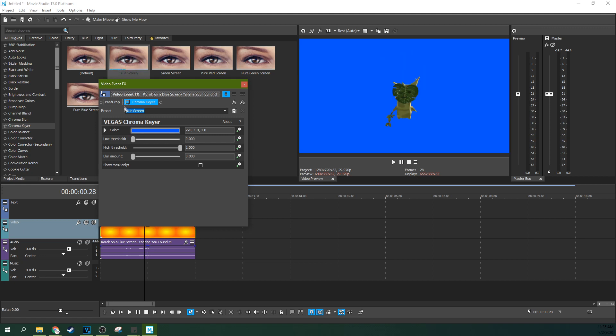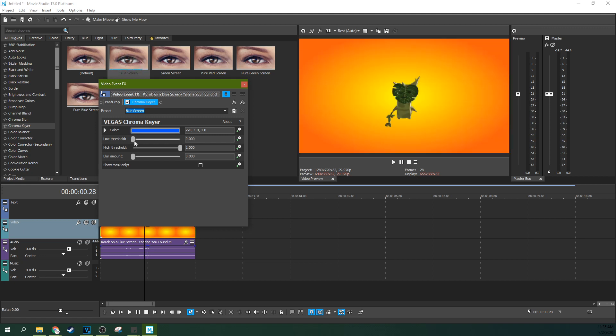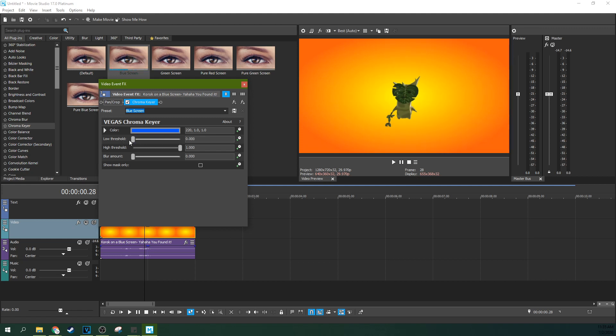And then you can actually use this low threshold and high threshold to kind of tighten up your chroma key to make sure that there's no extra blue blur behind it or anything or green shadow or whatever. And for your chroma key you'll probably have to drop the low and high thresholds together to kind of zero in on that perfect chroma key to kind of get some of your skin back.